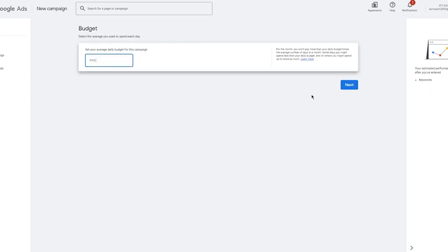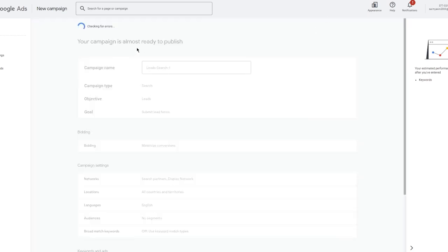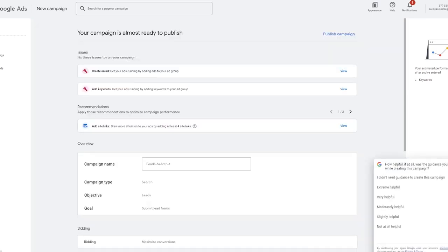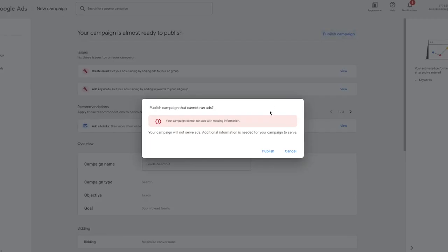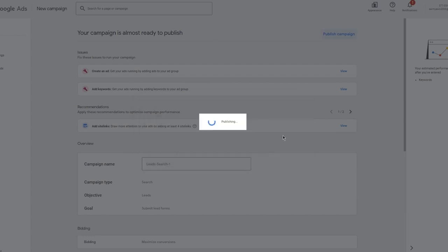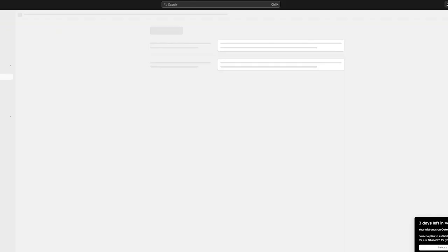Once you've chosen all those settings, you can set up an average daily budget in your currency, then click Next. Here you can see your campaign is almost ready to publish — and you're probably wondering how to import this to your Shopify. Don't worry, it's just a piece of cake. Go ahead and publish your campaign.